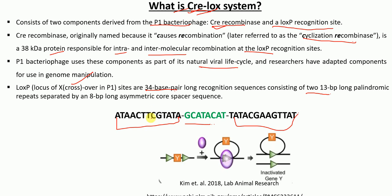How does the Cre recombinase system work? We have the enzyme Cre recombinase, which recognizes the LoxP site, as shown by the triangle here. Cre recombinase excises the gene or DNA sequence that is flanked between these two LoxP sites. The sequence present between the two LoxP sites is excised or cut by Cre recombinase, thereby leading to the inactivation of that particular gene.